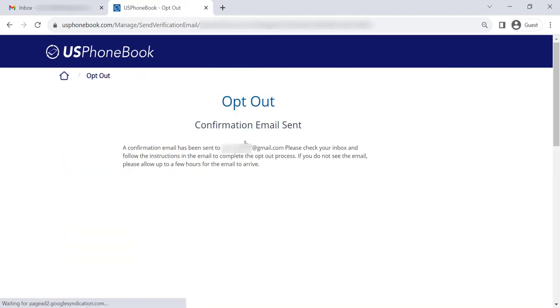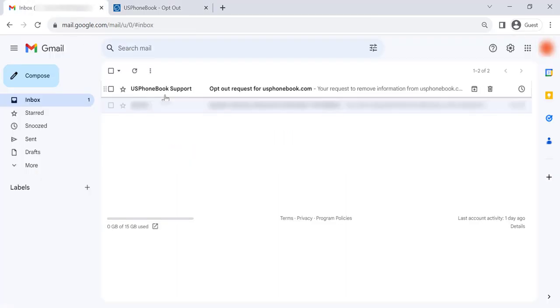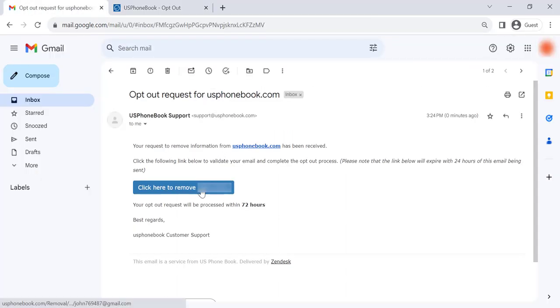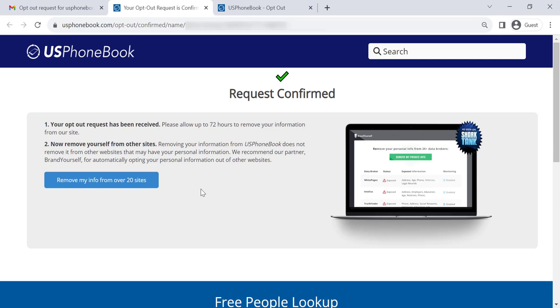Now go to your inbox and open an email from US Phonebook. Finally, click the blue Verification button.